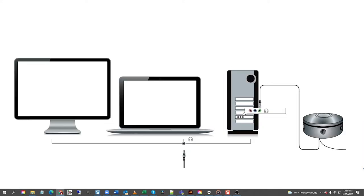Next, plug the 3.5 millimeter plug from the speakers into your computer's audio out port. For most laptops, this will be the headphone or headset port.